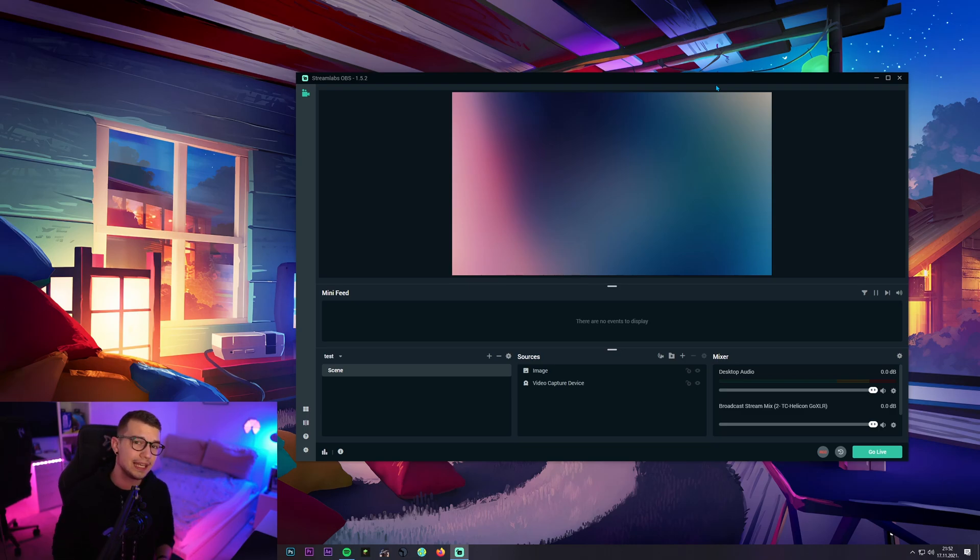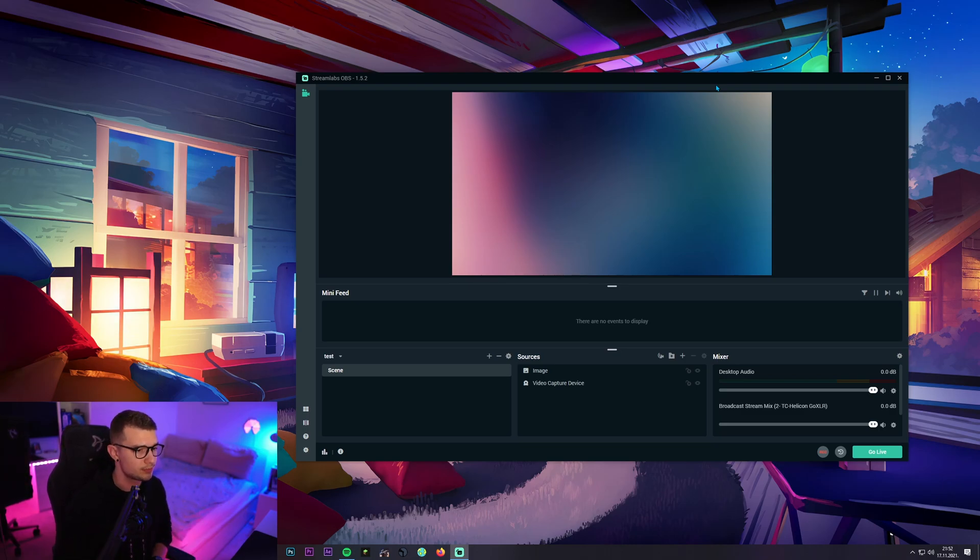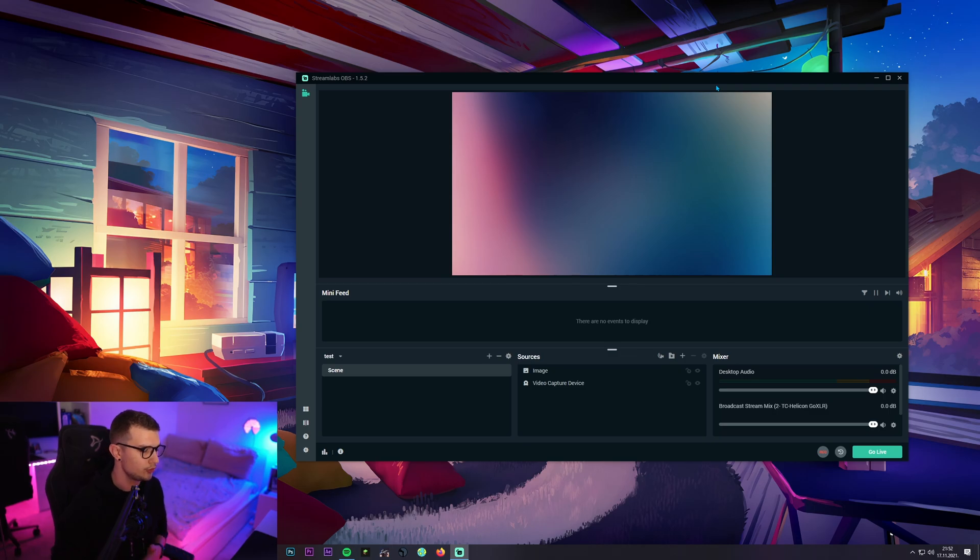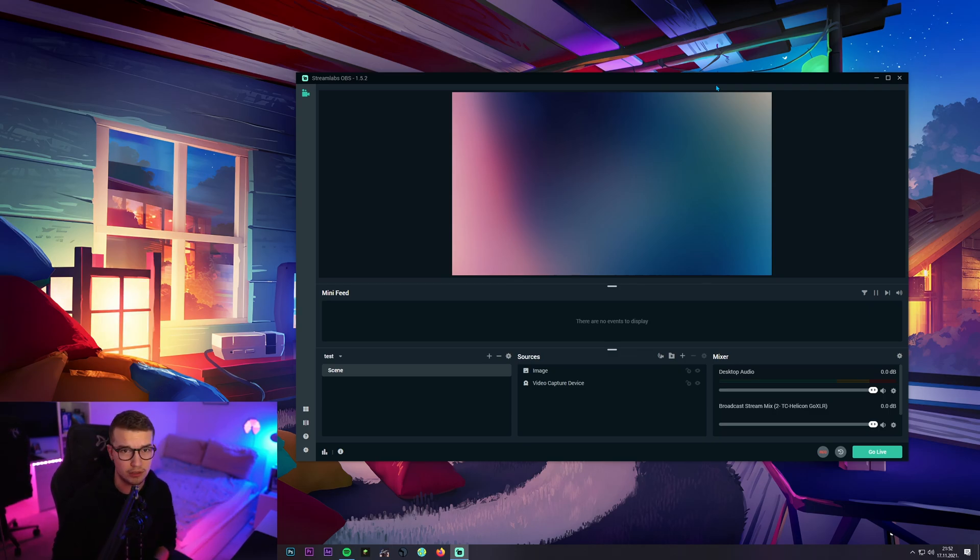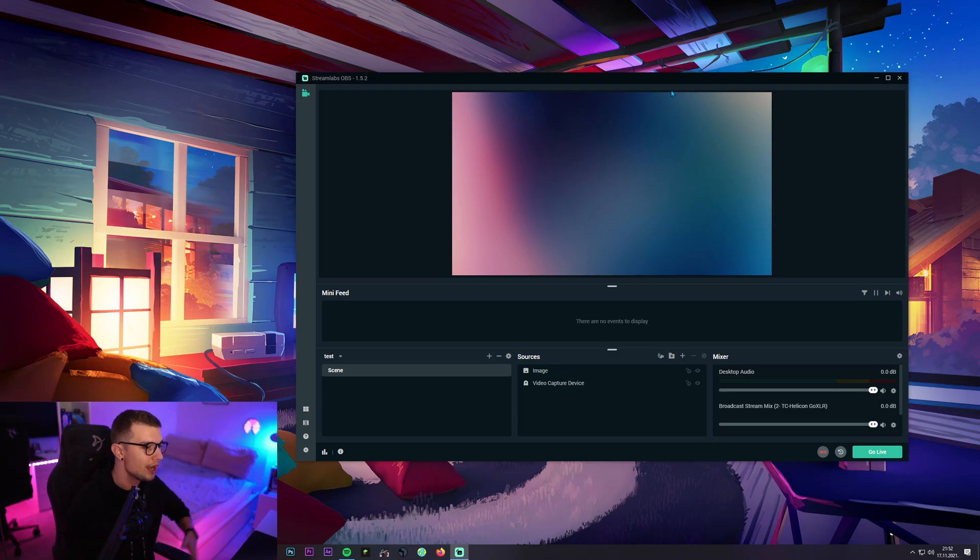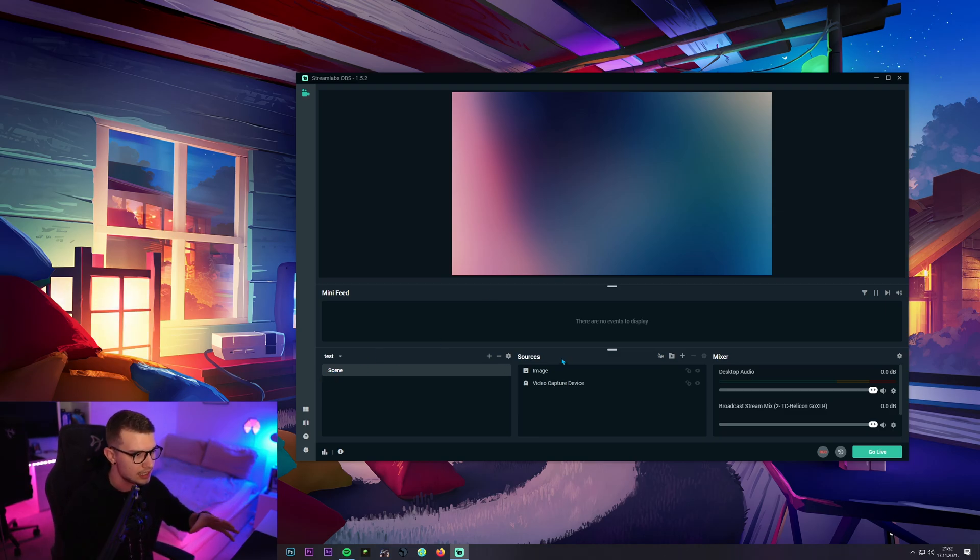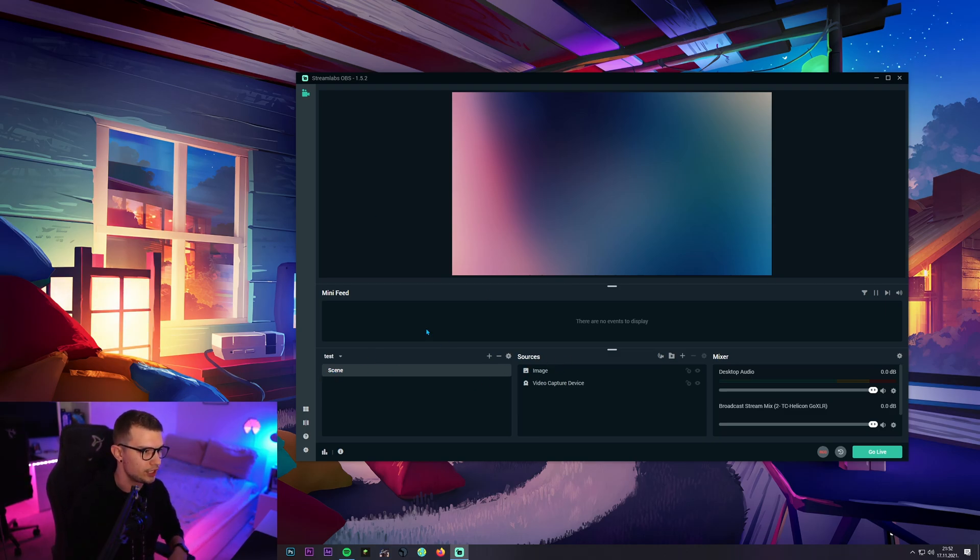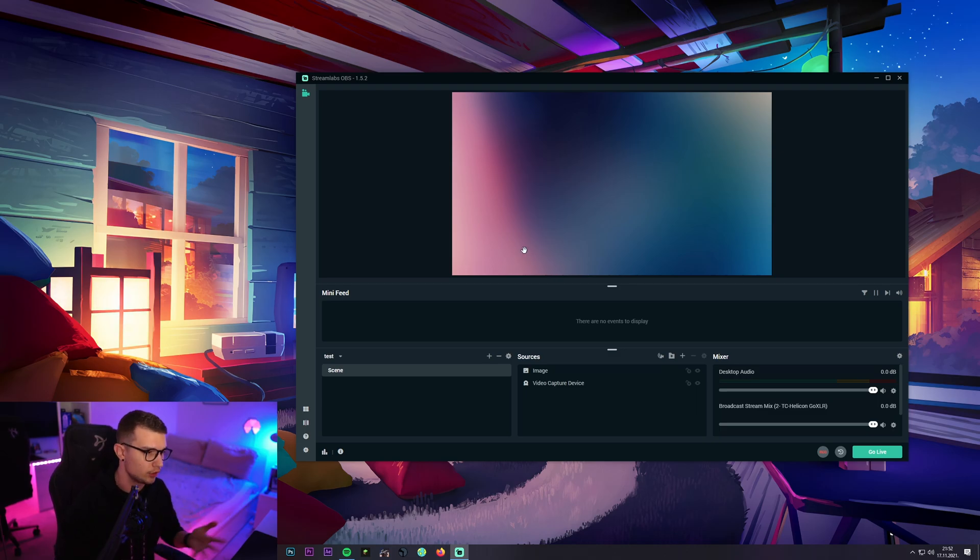Alright, so now that we are in the Streamlabs OBS program, I just downloaded this to show you how to do it. I don't really use this program. I'm gonna uninstall it as soon as I finish this video but I made a test scene with just the image over here just to show you how it works and all of that.